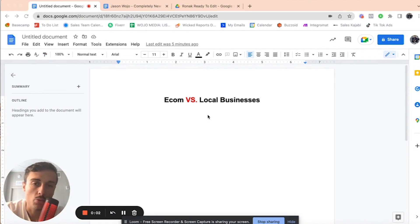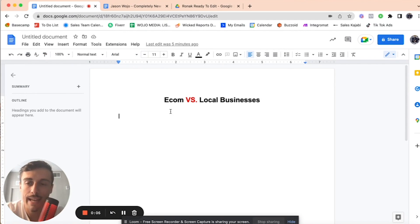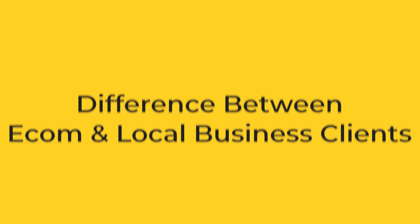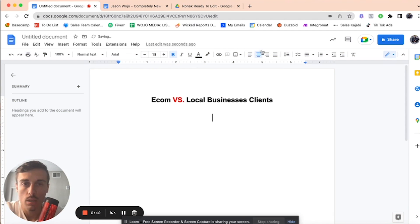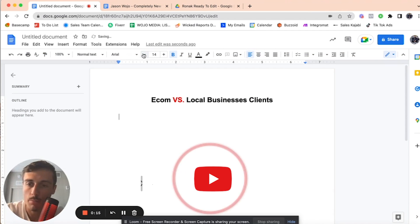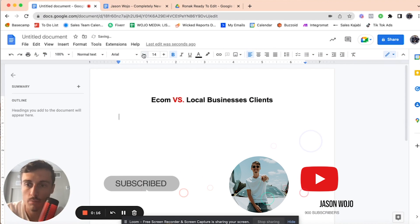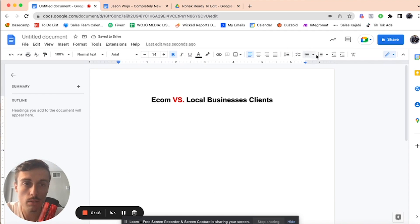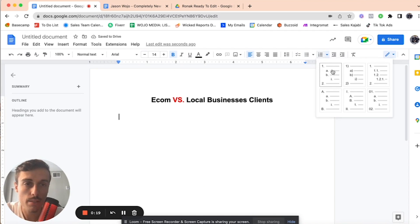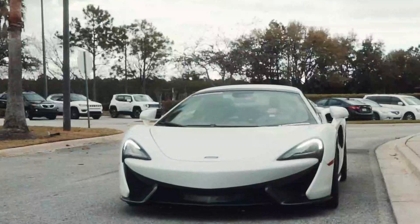All right, SMM owners, what's going on? So I want to talk about client acquisition and what is the difference between e-com clients and local business clients? First things first, comment and subscribe on the video because I appreciate you all. All right, let's dive right into this.